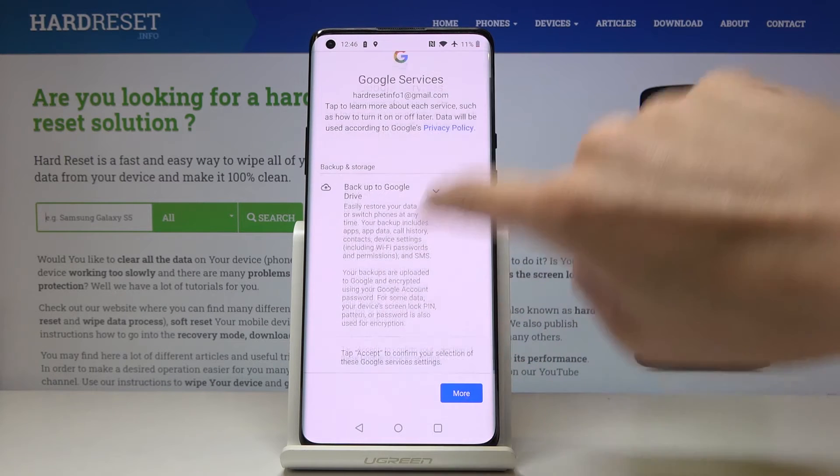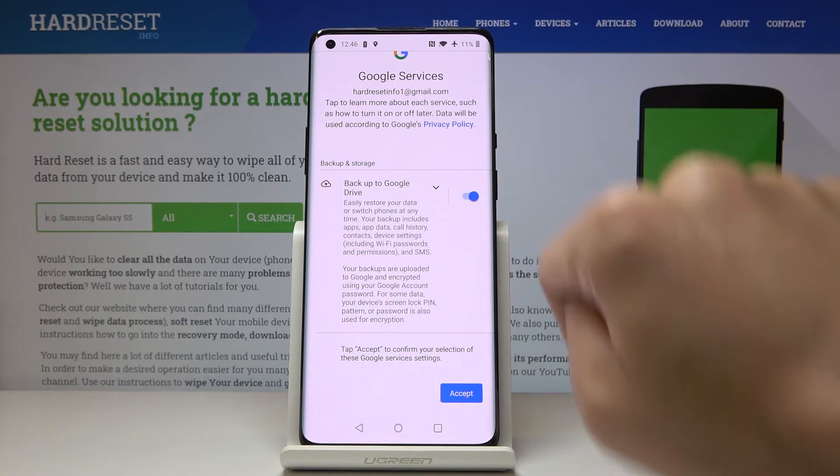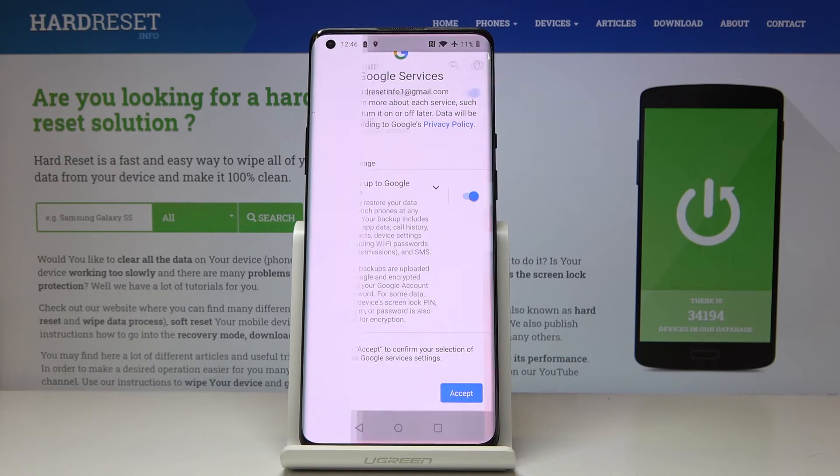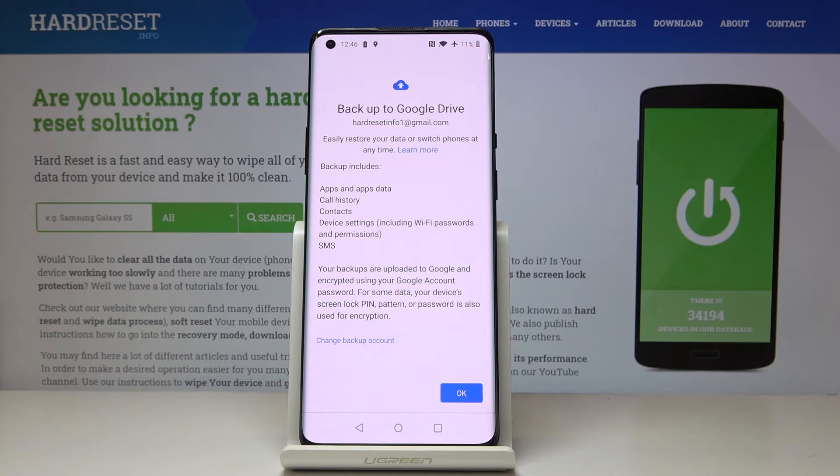Here you've got Google services which includes backup to Google Drive. Click on Accept to finish the whole operation, and that's it.